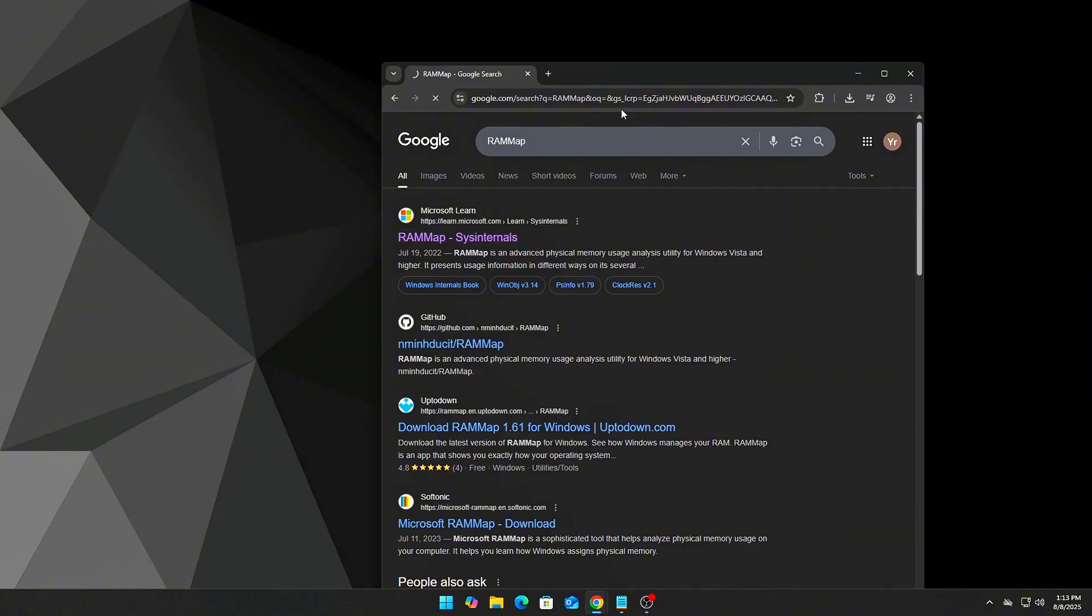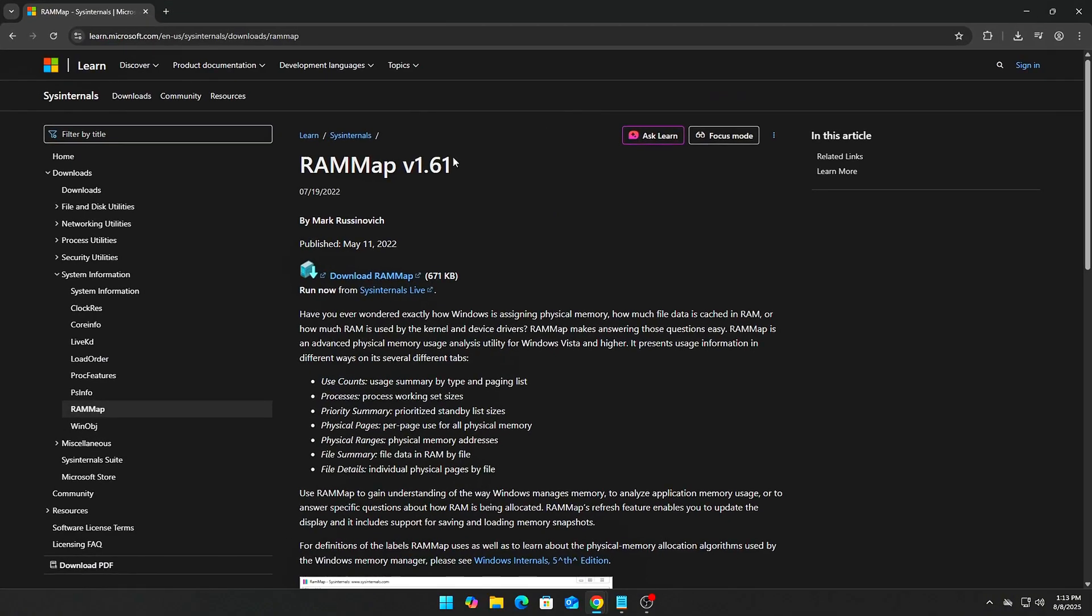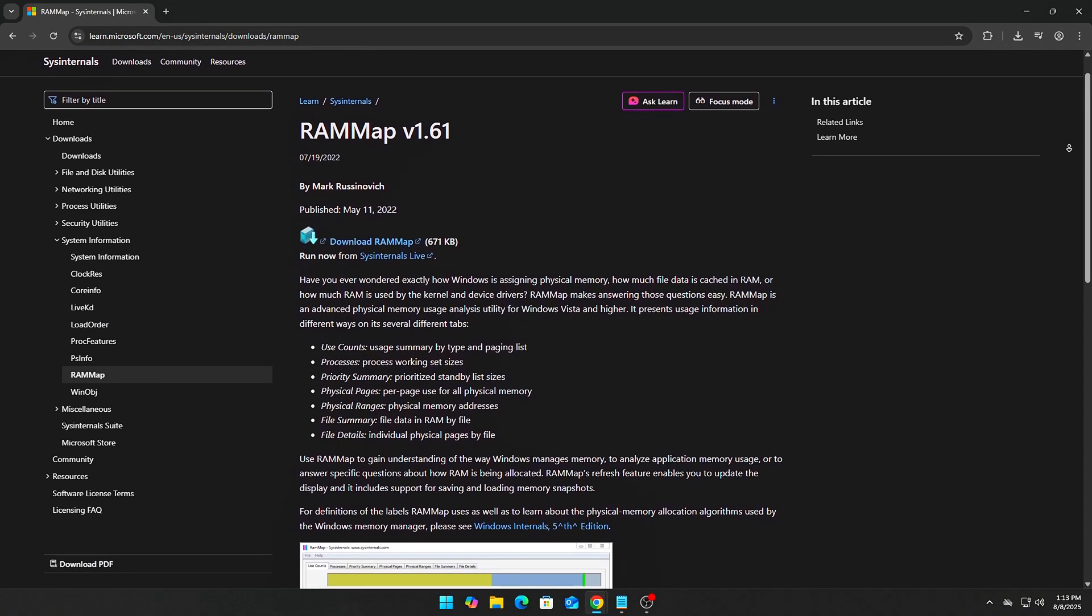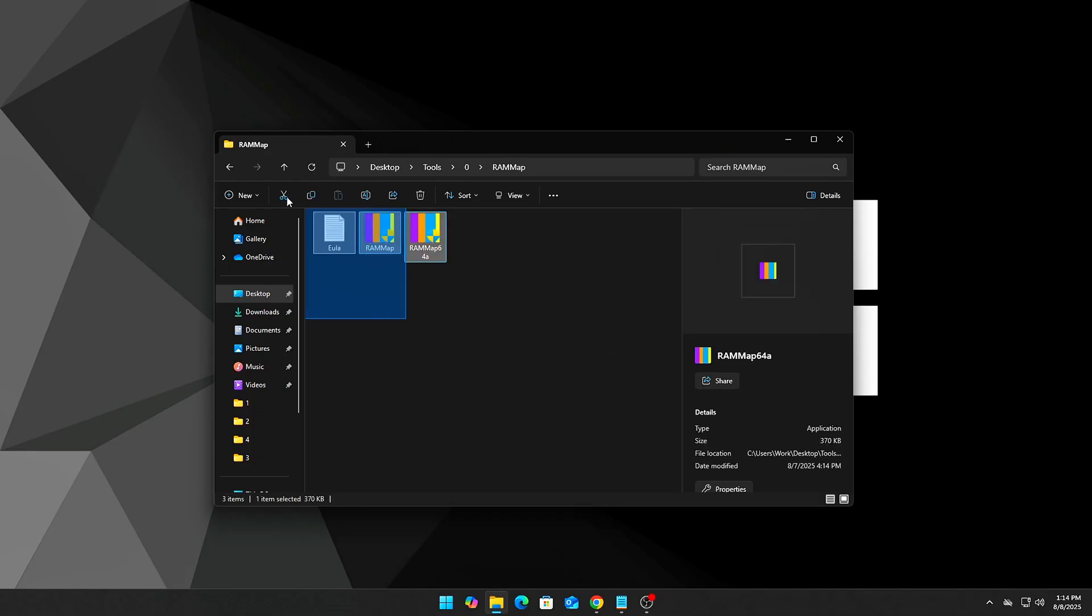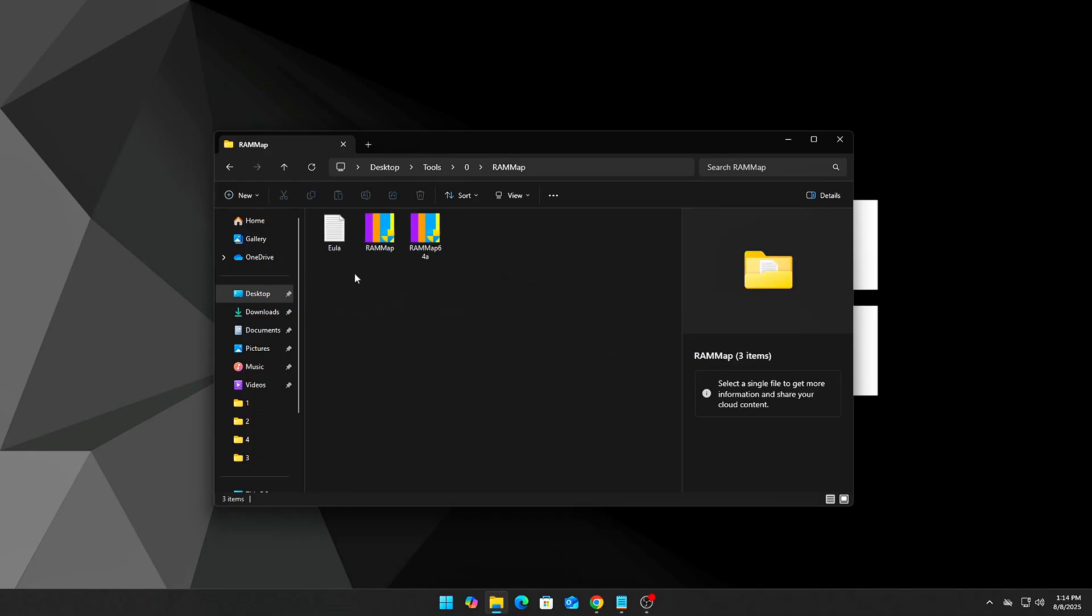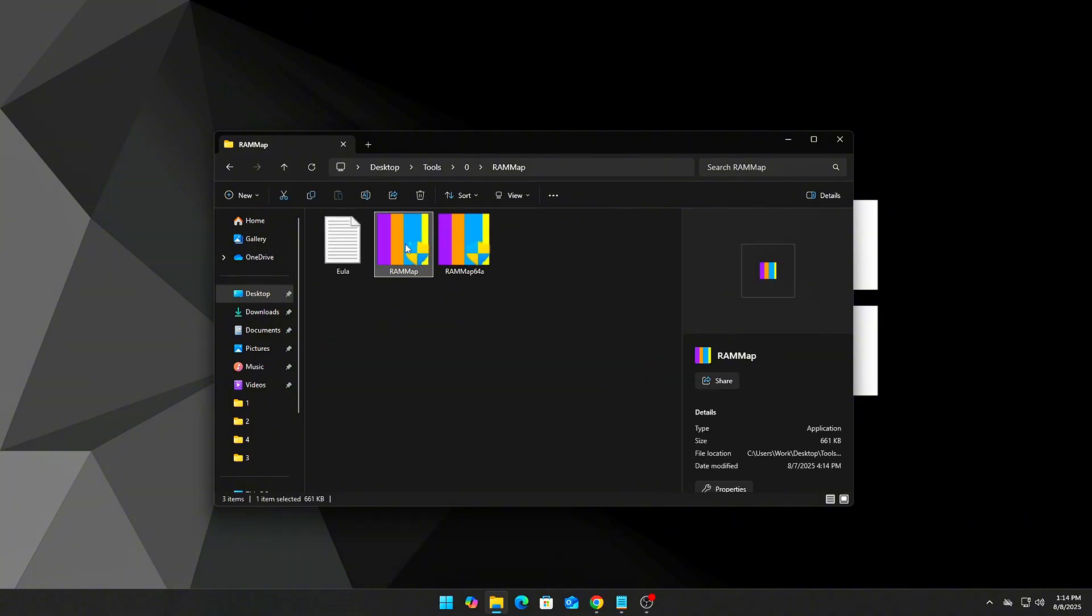Download RAMMap from Microsoft's official Sysinternals site. No installation needed - it's a portable utility. Run RAMMap as administrator.